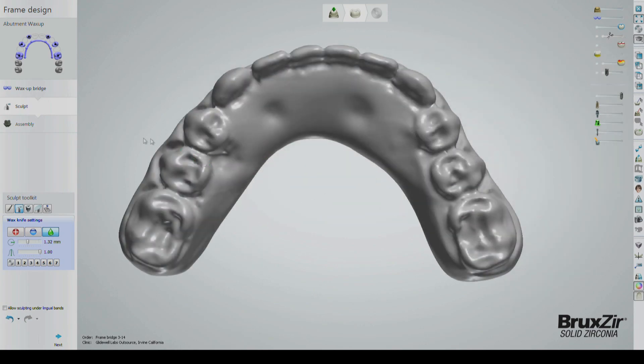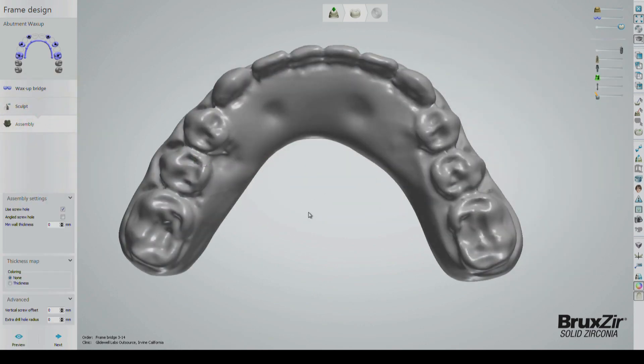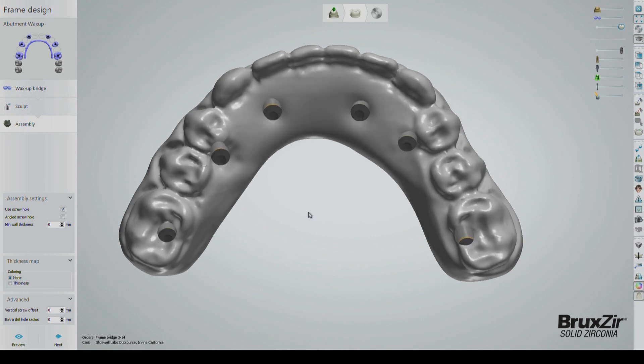Now, enter the assembly stage by clicking on the tab on the left-hand side. Assembly will automatically cut through the material that was added to give us cleaner, more accurate screw holes.